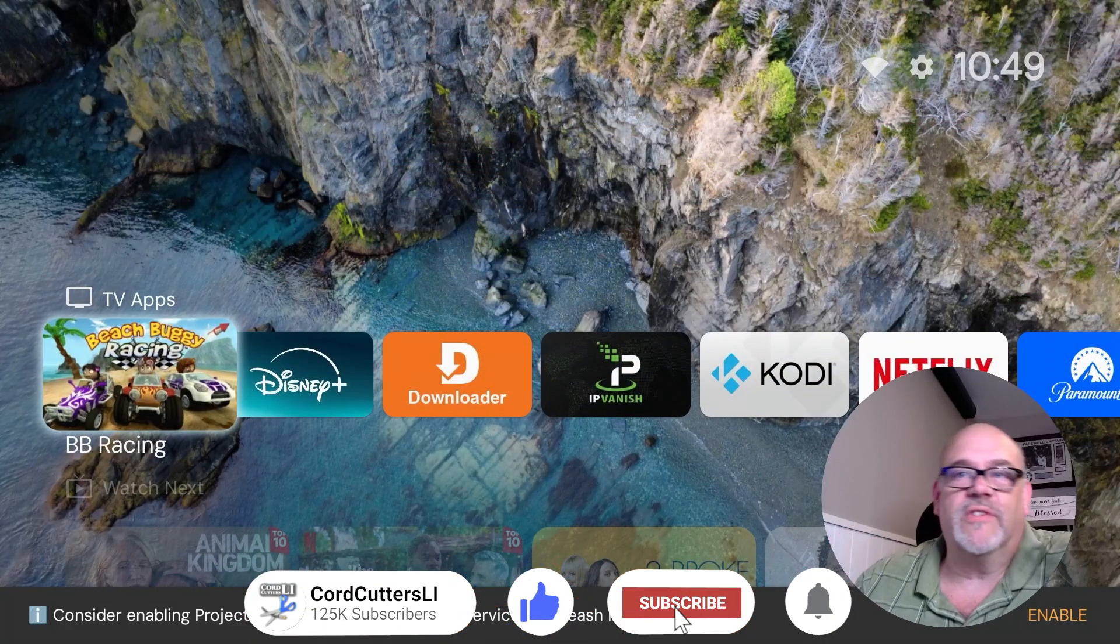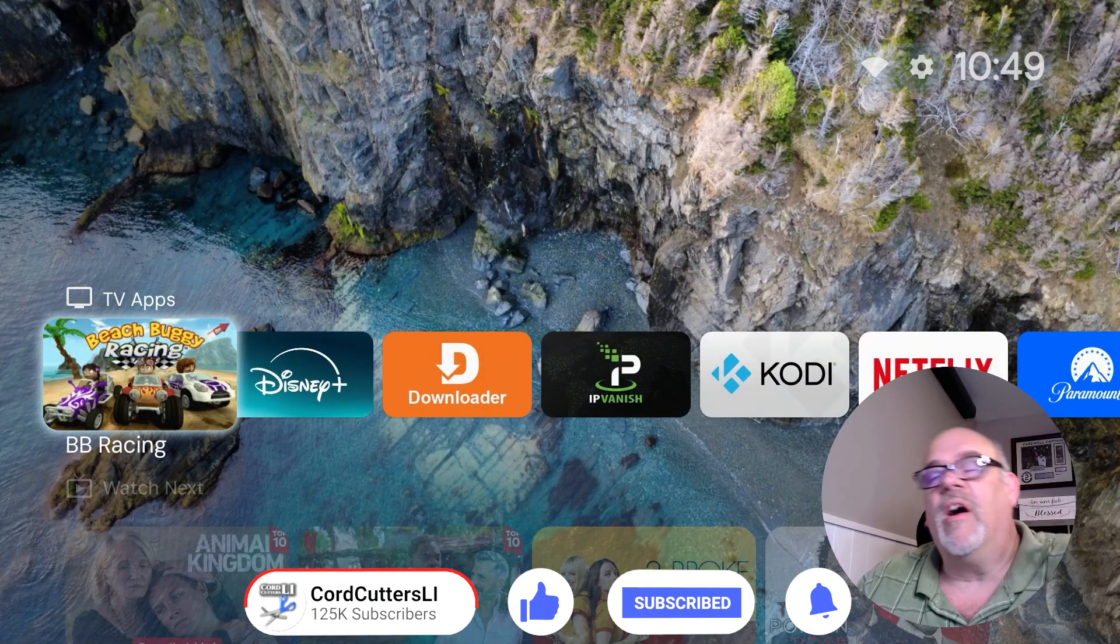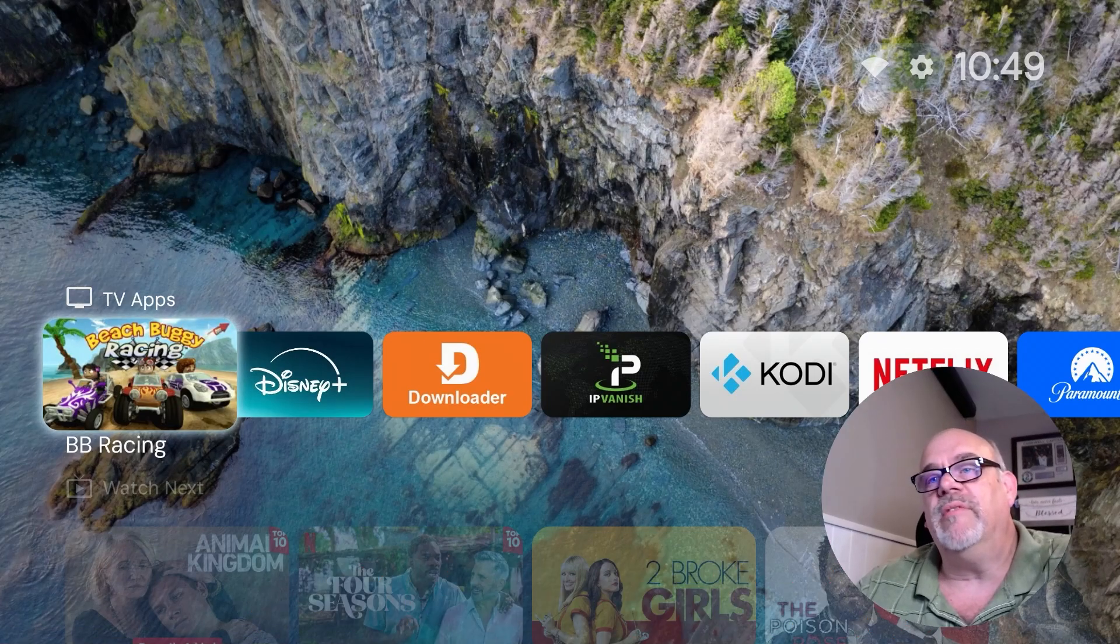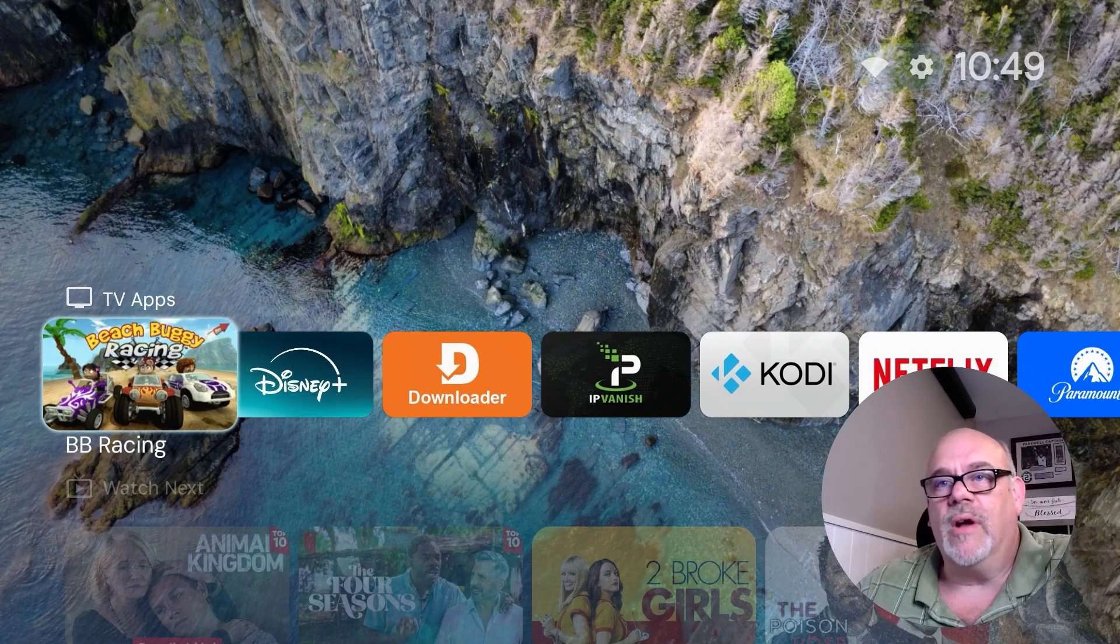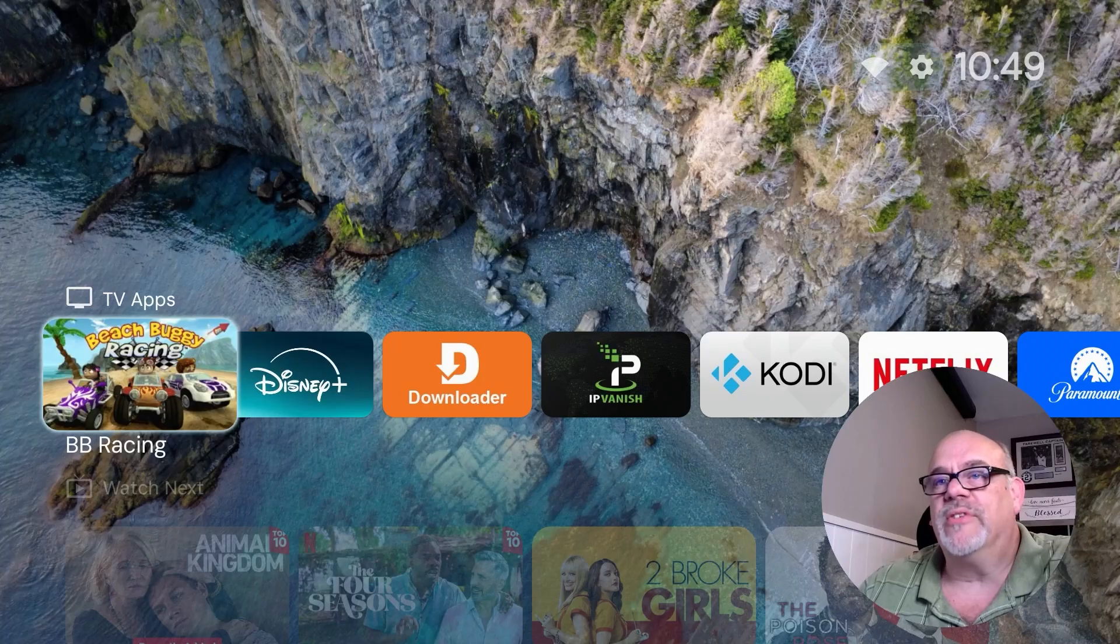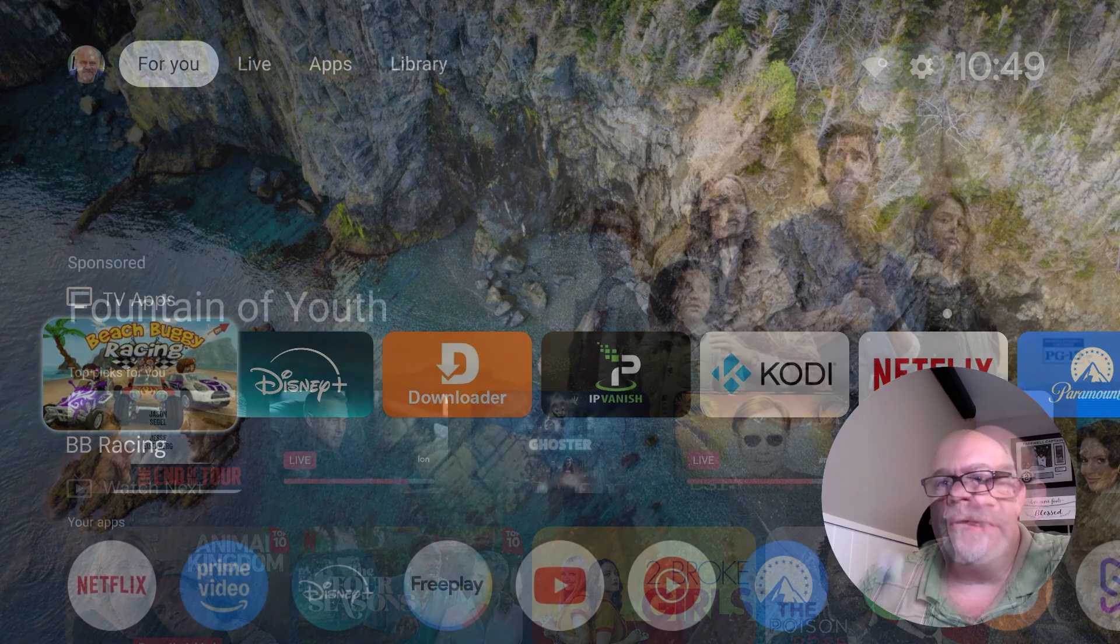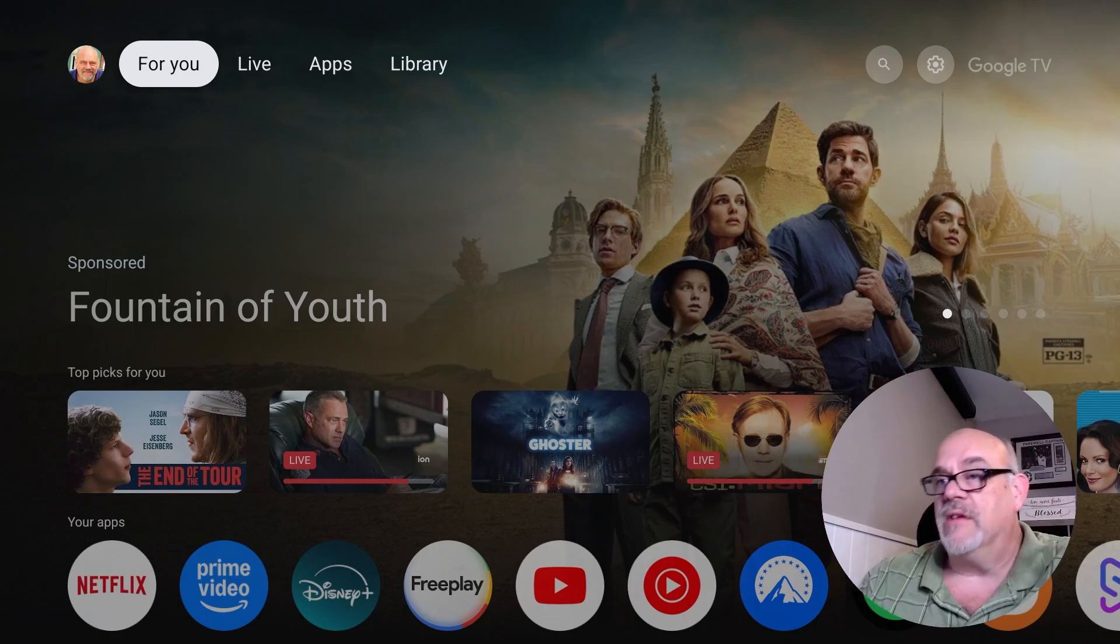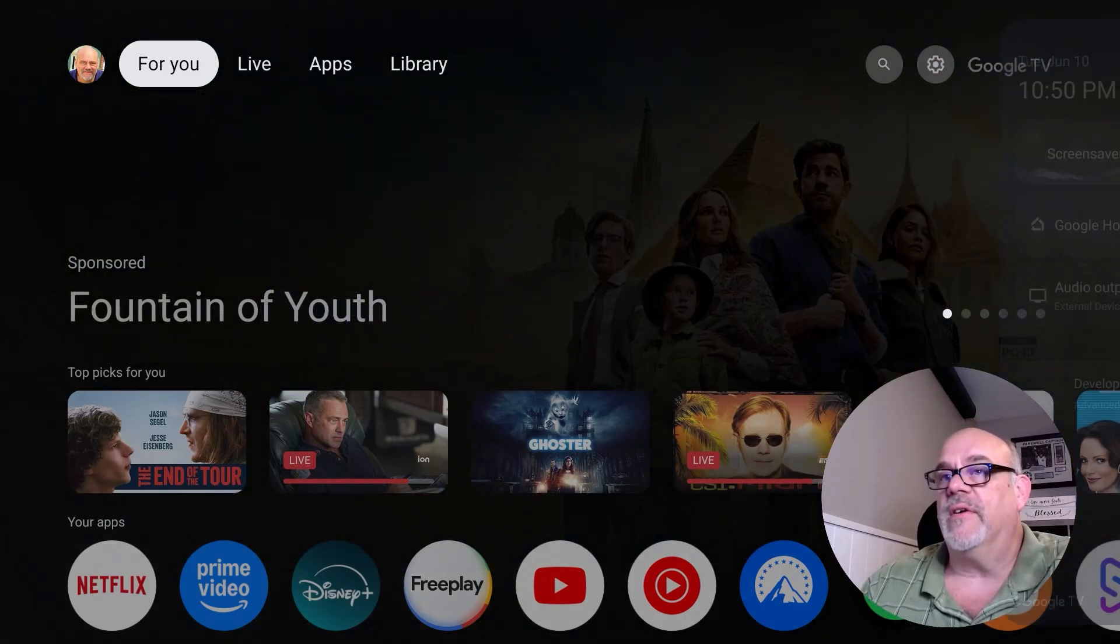The Projectivy Launcher is probably my favorite custom launcher for Android and Google TV devices. I will most likely do a video on the new 4K Plus streaming device as well coming up. So make sure you do subscribe. But how easy was that? And just to show you, I'm going to go ahead and restart my device right now.